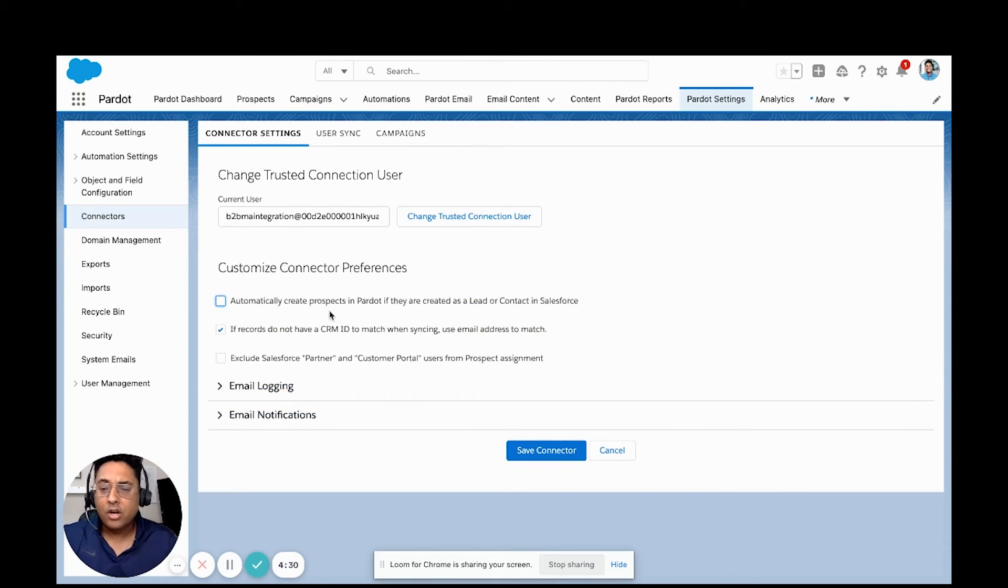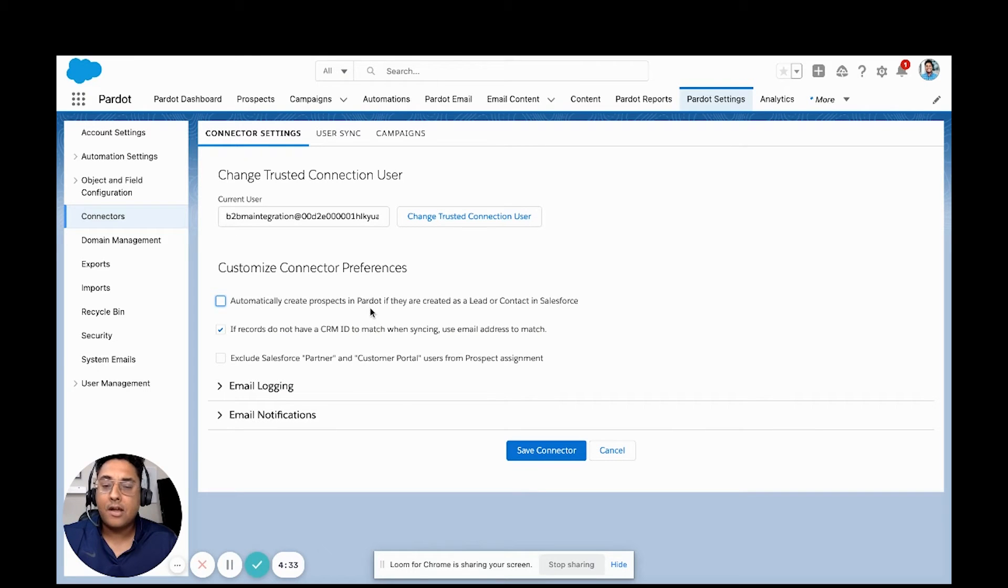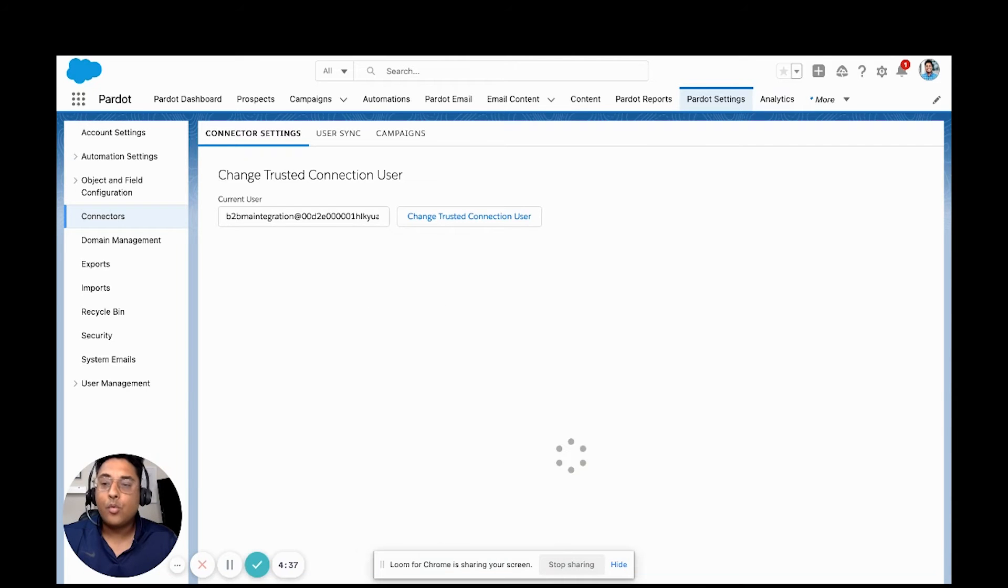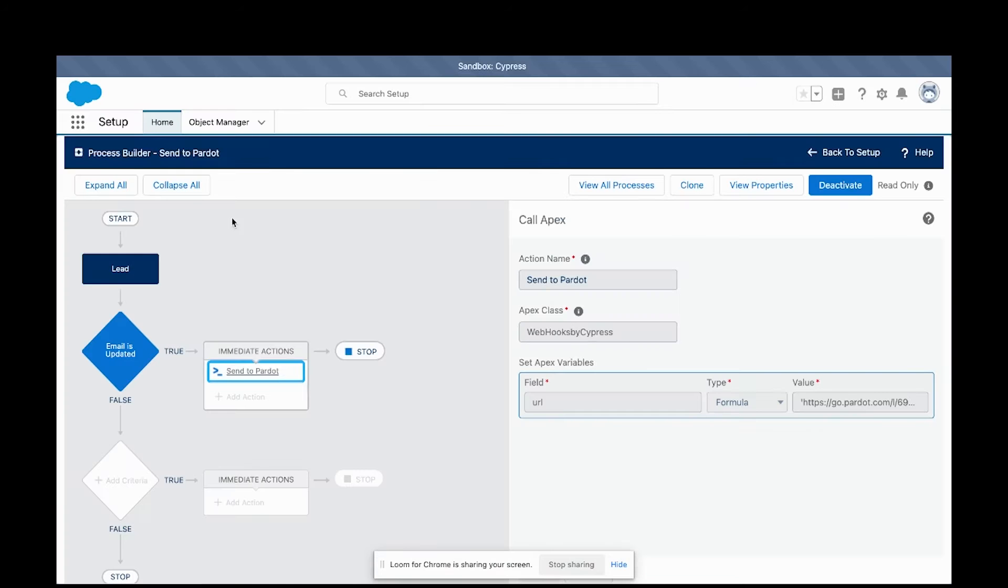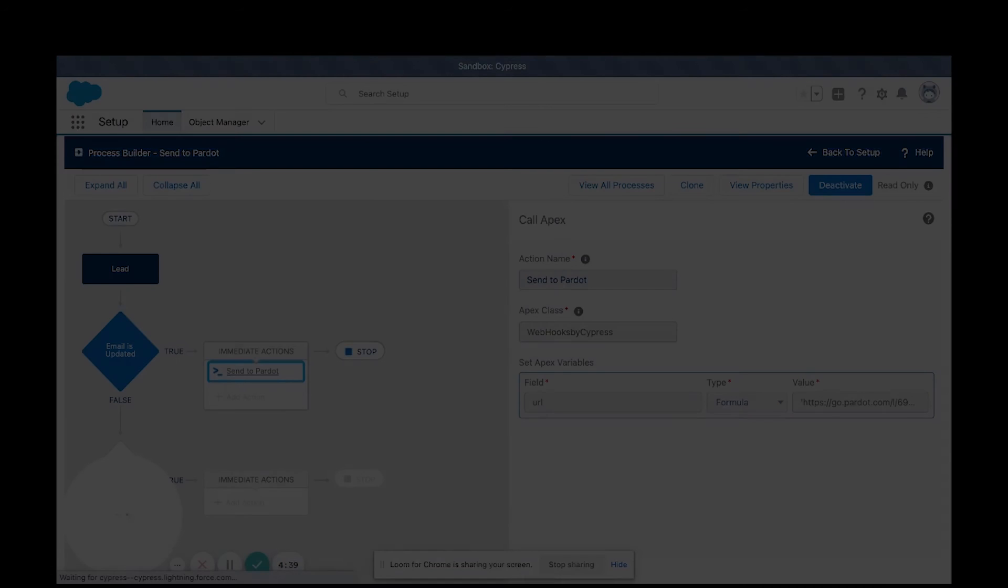By turning this off and implementing our new tool, it's no longer going to automatically create the leads and contacts in Pardot if they're created inside of Salesforce from here. But instead, we're going to be leveraging our process builder.